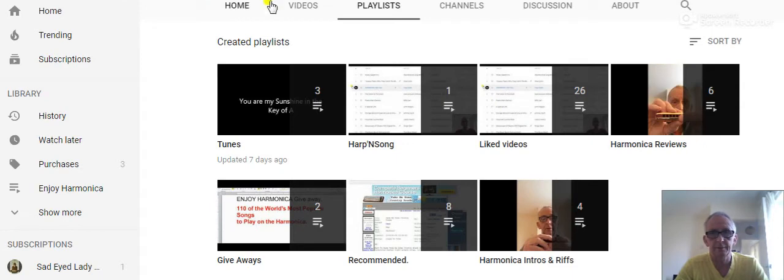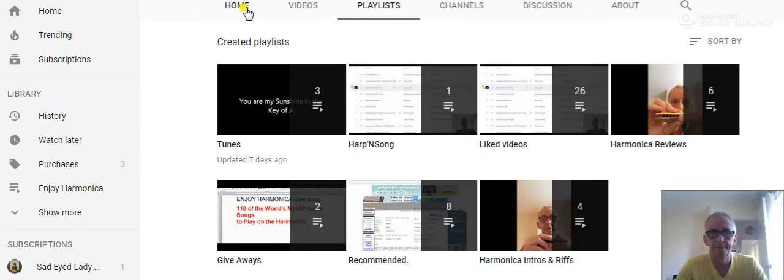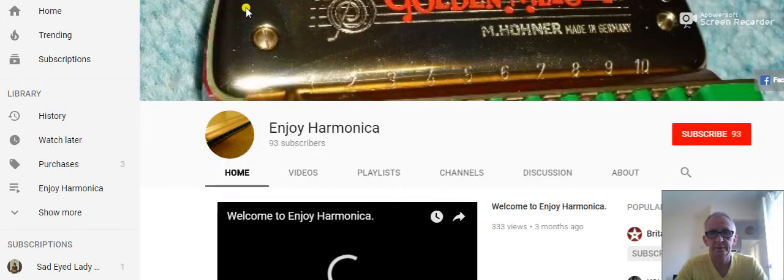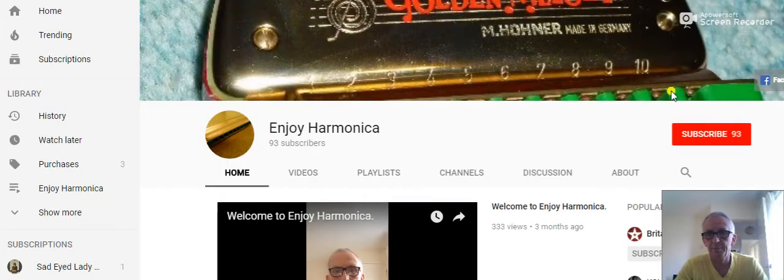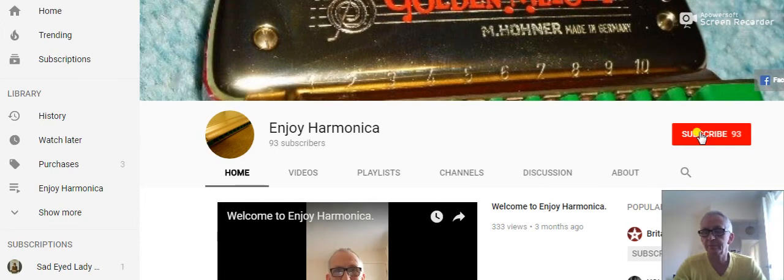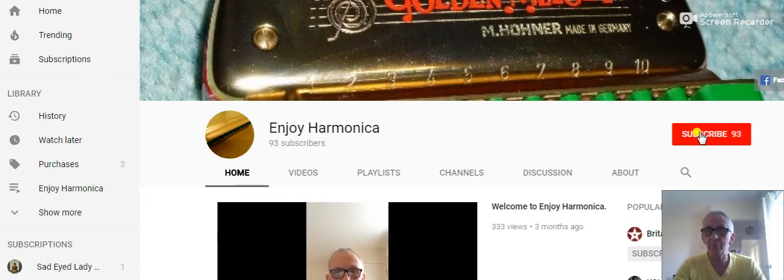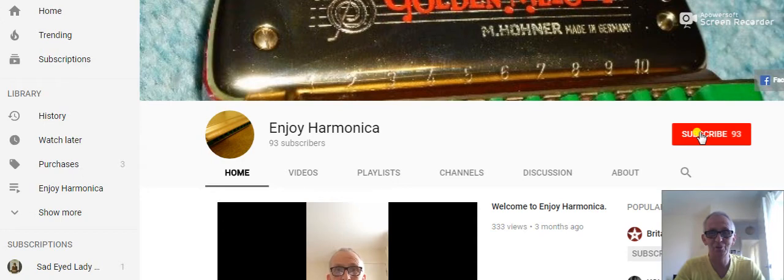And find the button that says subscribe and just press the subscribe button. There is 93 subscribers. Can we make a hundred with this giveaway? I certainly hope so. I'm sure you'll try for me, won't you? So press the subscribe button.